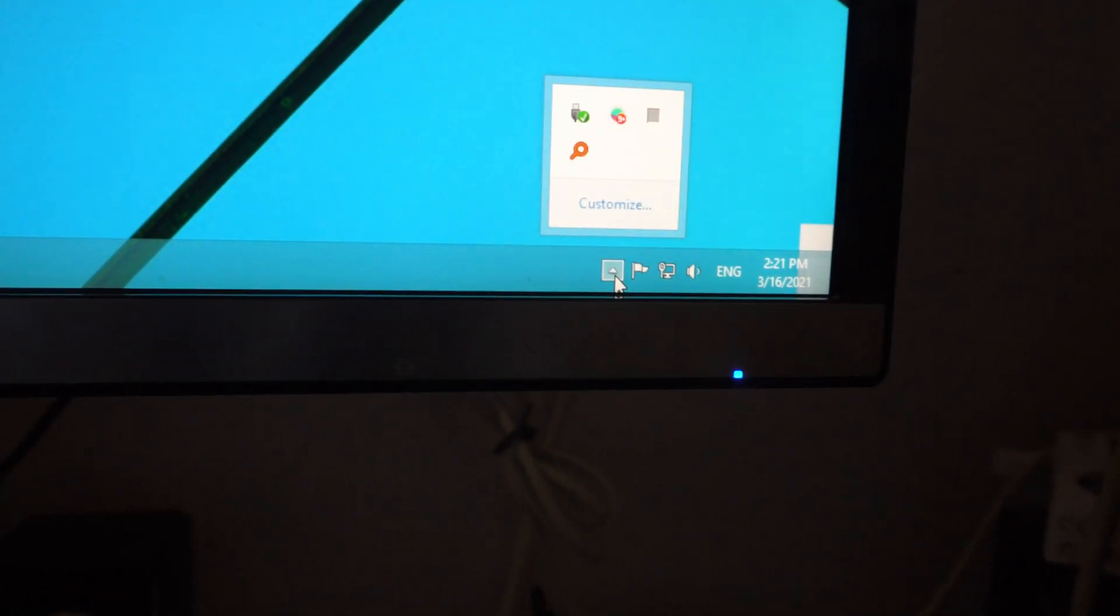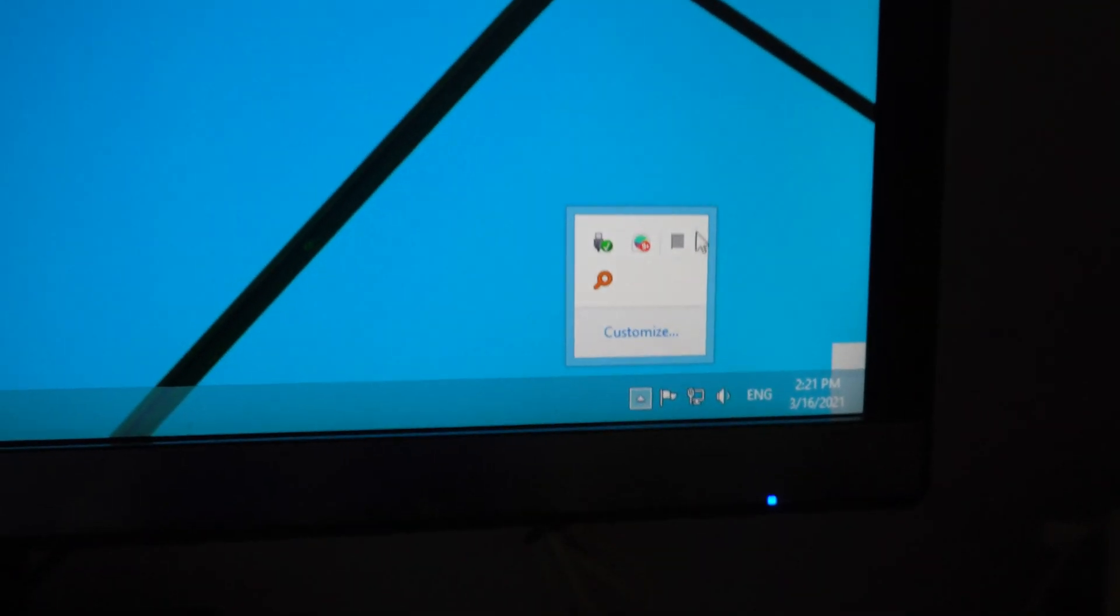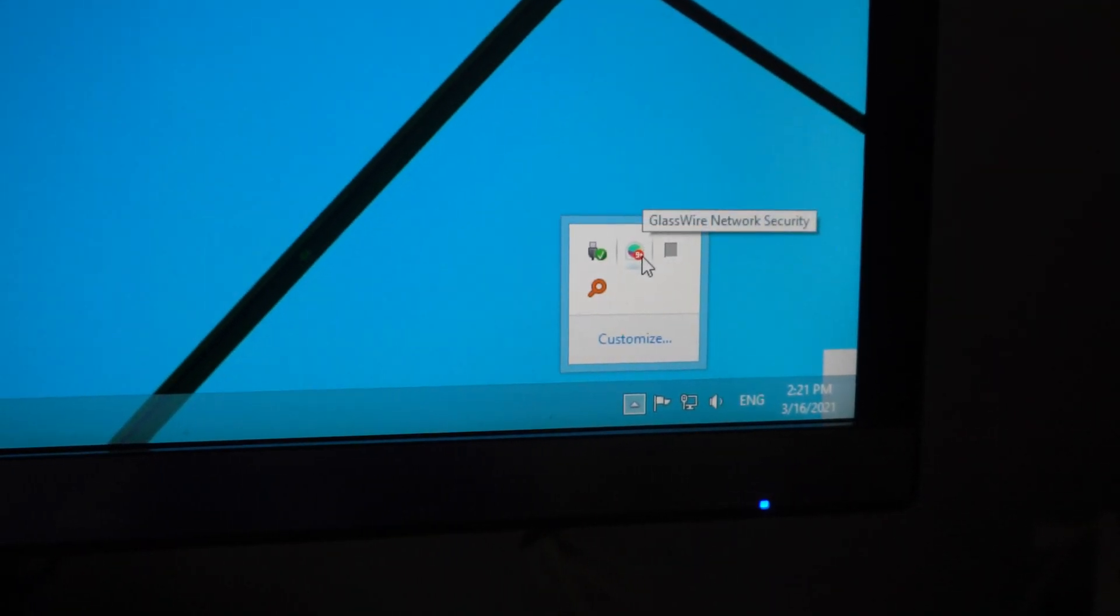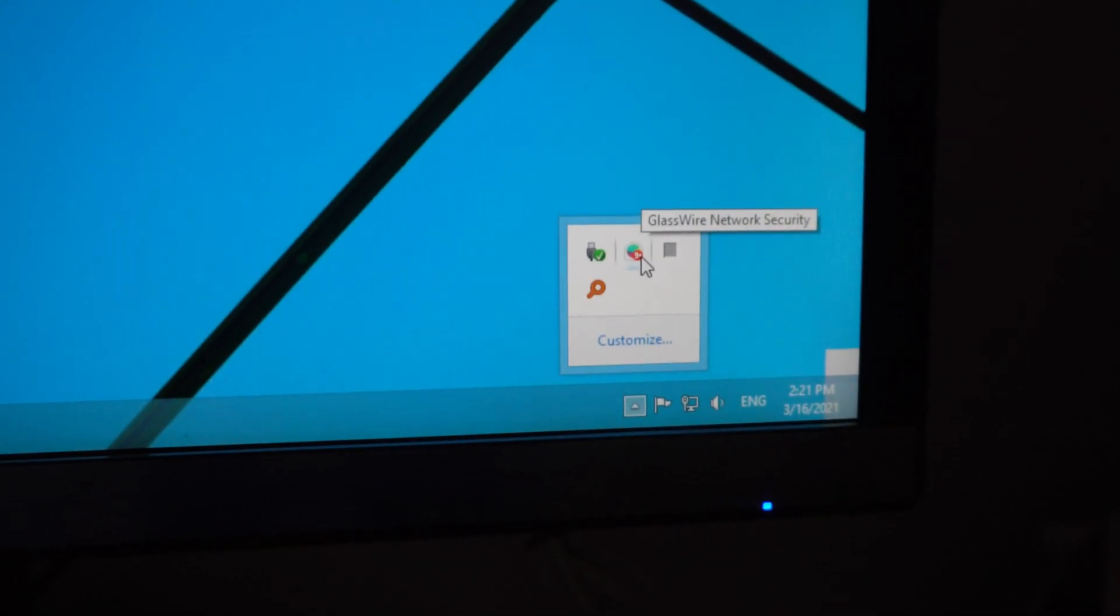The problem is a firewall. So if I go here to this arrow, show hidden icons, here's a firewall, it's called Glasswire.